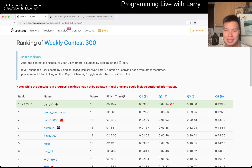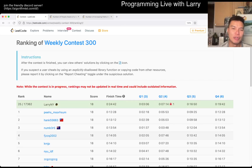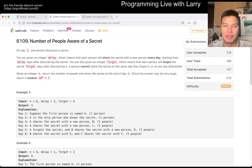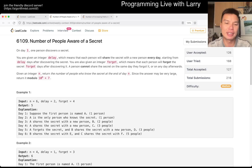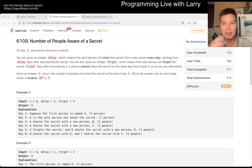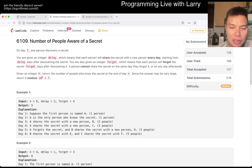Hey everybody, this is Larry. This is me going with Q3 of the Weekly Contest 300: number of people aware of a secret. Hit the like button, hit the subscribe button, join me on Discord, let me know what you think about this problem.